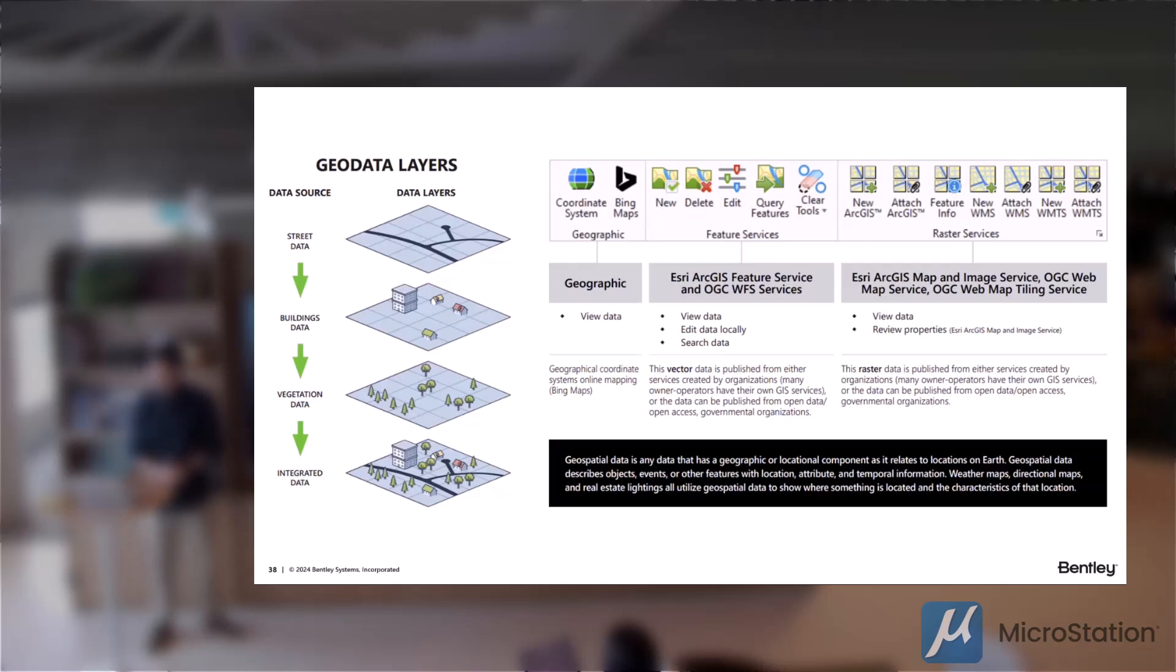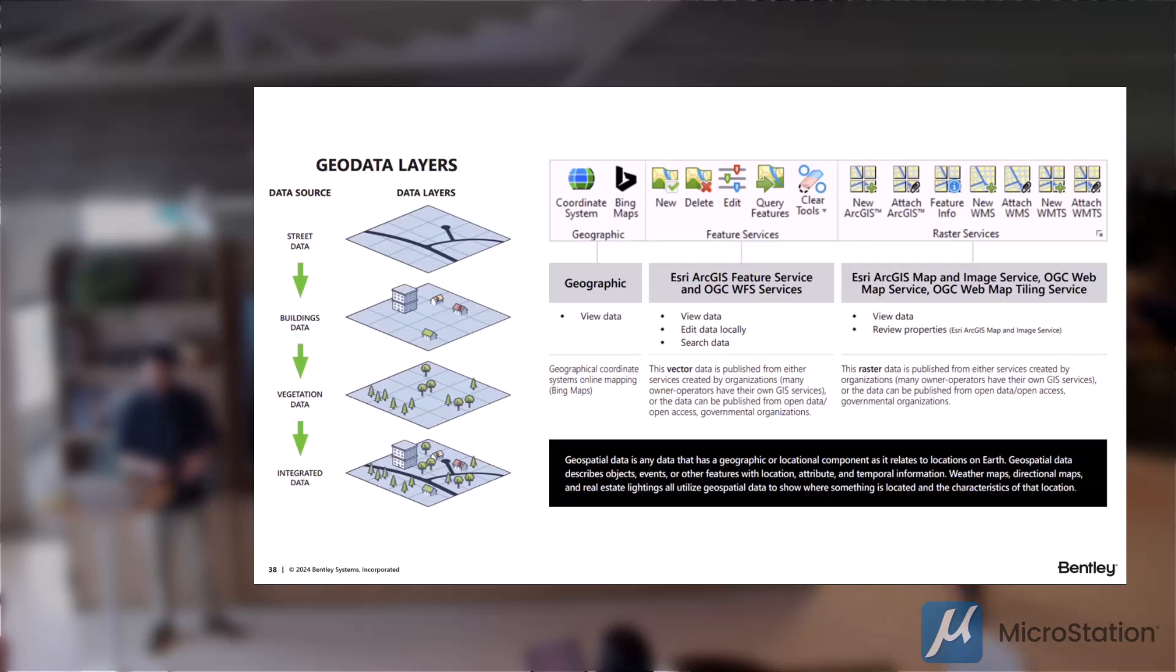This context ribbon helps you, well, first by giving you a geospatial coordinate system to locate your project on Earth.